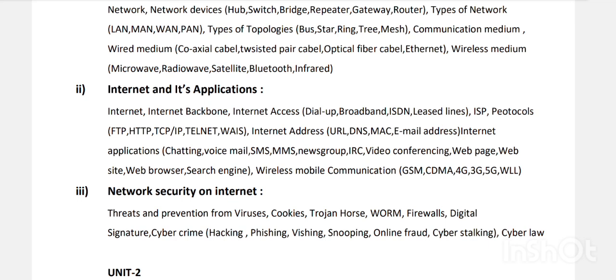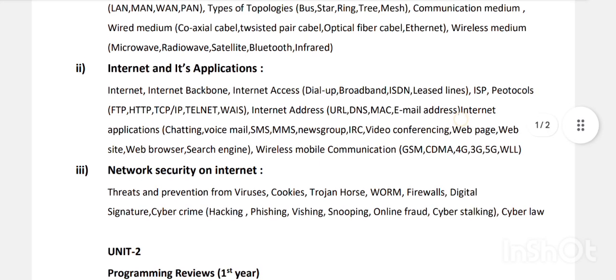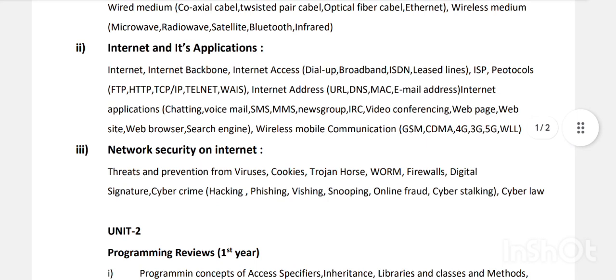Then wireless mobile communication: 4G, 3G, CDMA, GSMA — wireless mobile communications. This is Unit One, Chapter Two. Then Unit One, Chapter Three: Network Security on the Internet — what are the different security threats?